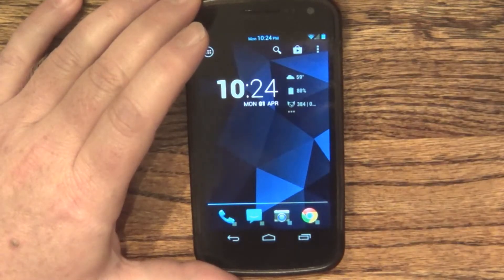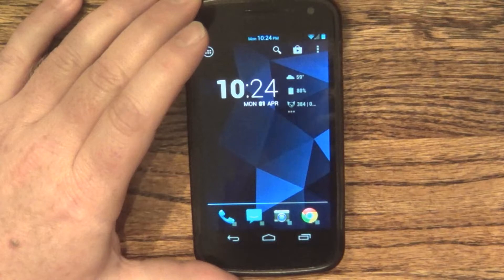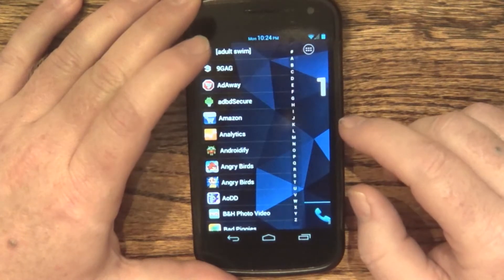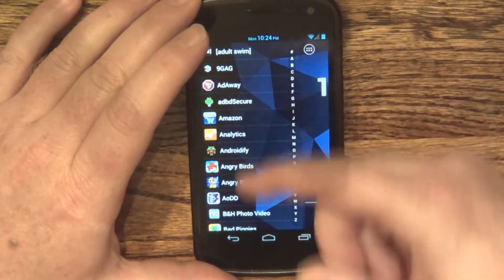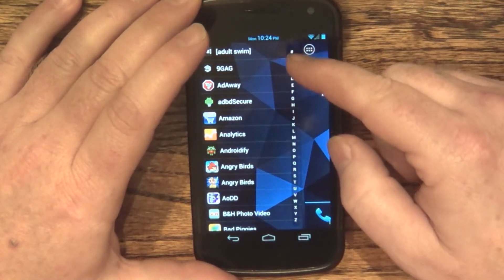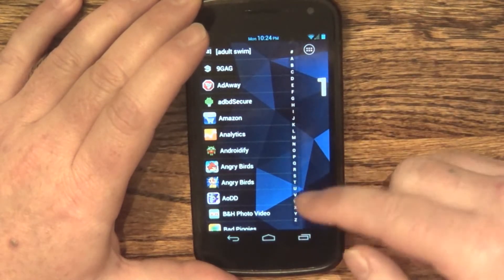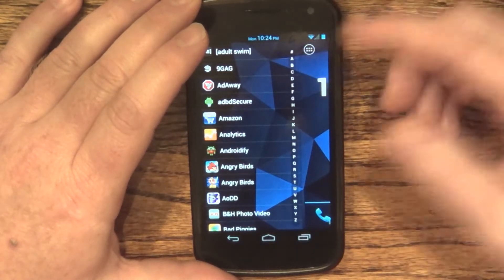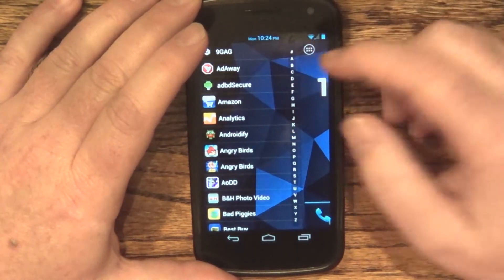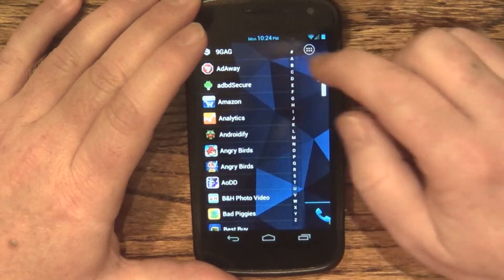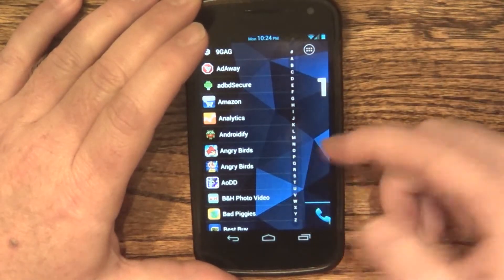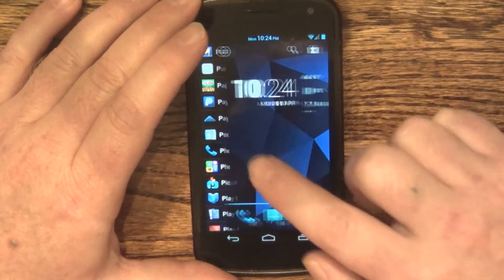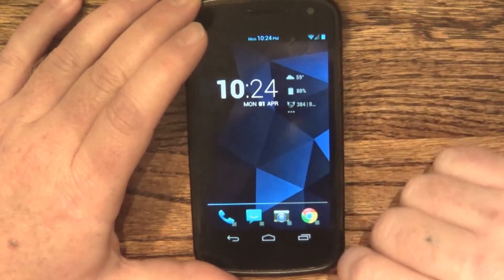There are a couple unique features about this particular launcher. One of them is instead of having a regular app tray, your app tray is now an alphabetical list. You've got ones that start with numbers at the top, like 9GAG, and then you could find an app like Pandora by pressing P, and that just hides away like that.